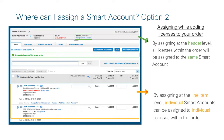You can also assign a customer smart account or partner holding account when adding licenses to your order. First, add your licenses by typing in the license ID or SKU in the search bar, choosing the quantity, then selecting Add. In the screenshot on the page, we have added a smart license, which has the blue SA icon, and a classic license.